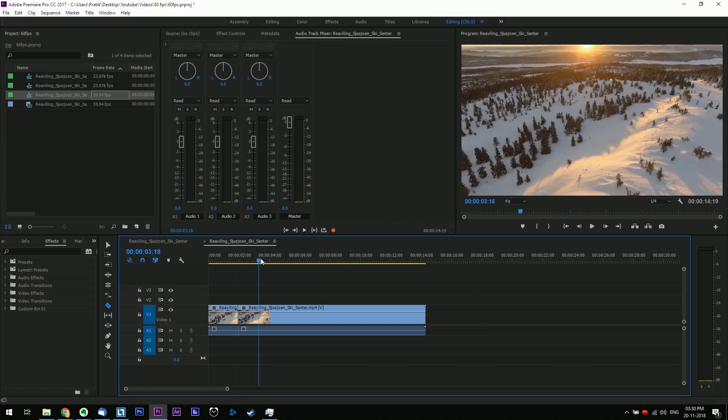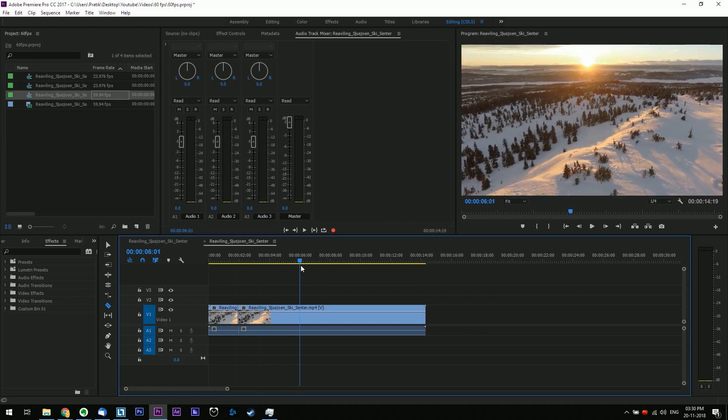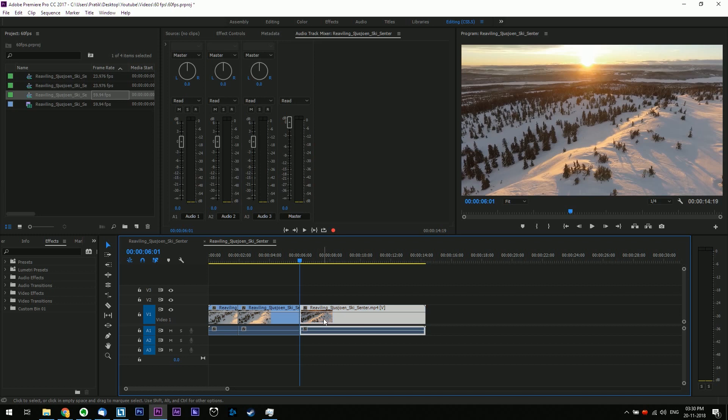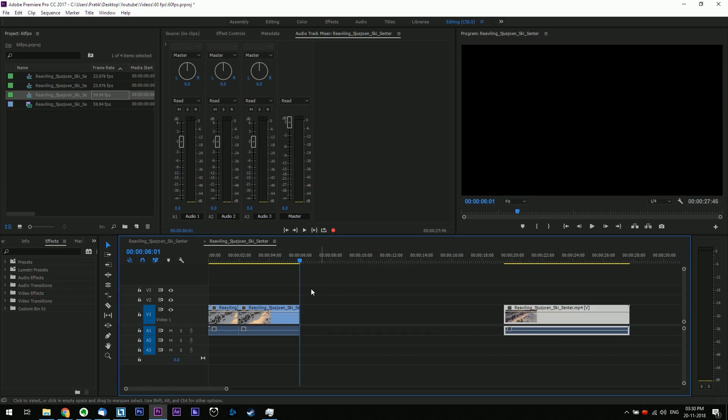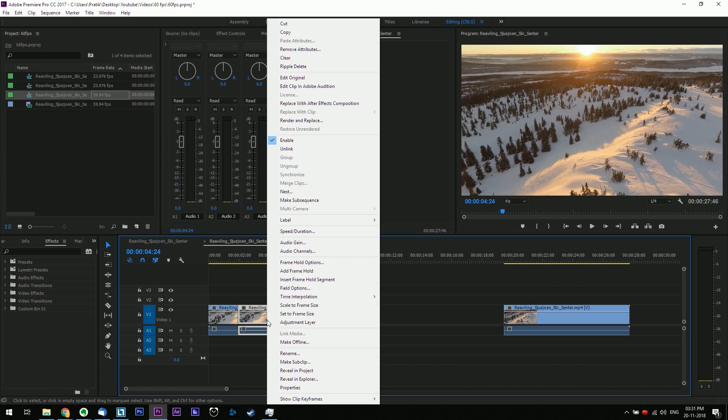Then cut out the part of the clip you want to slow down and move the clips to the right away as it's going to expand when you slow it down. Then select it and right click and go to speed slash duration.